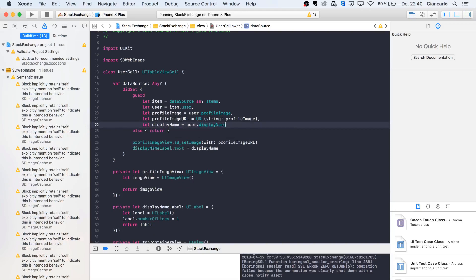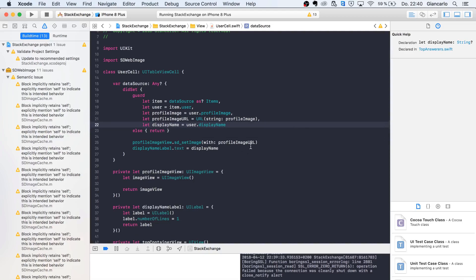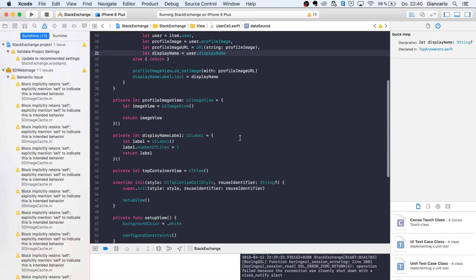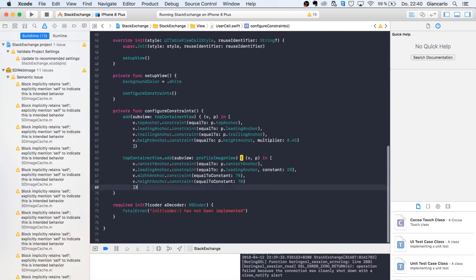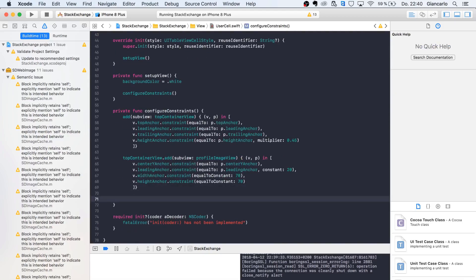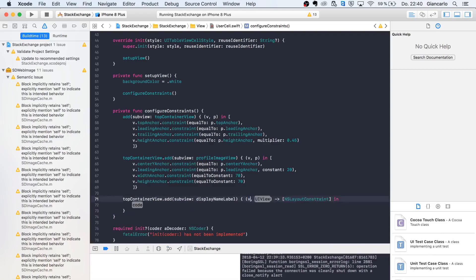I'm gonna create that variable — display name equals item, user dot display name — and I'm gonna safely unwrap everything. Let's take a look. I'm gonna add that to our view and say top container add display name label.